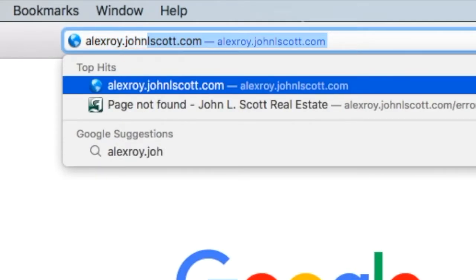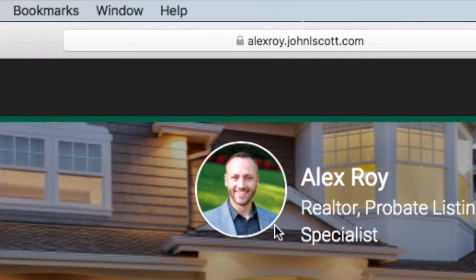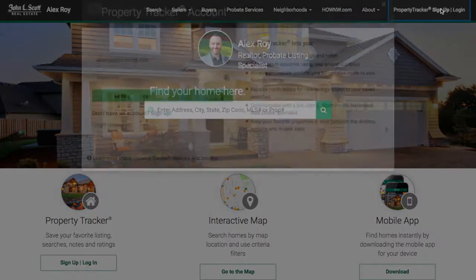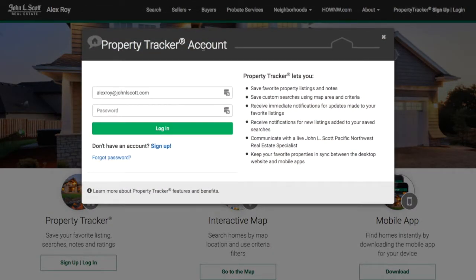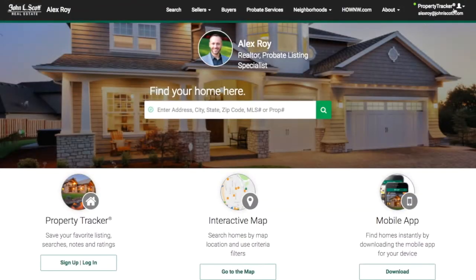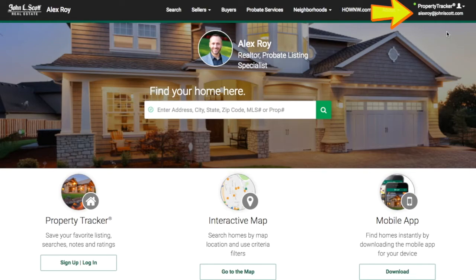In order to save a search or add homes to your favorites list, you must first create a property tracker account. Don't worry, it's really easy. Go to the top right corner of the web page and click on the words 'Sign Up / Login.' Once the window opens, click the link that says 'Sign Up,' then follow the prompts to create a username and password. Once you're logged in, you'll see your email address in the top right corner.